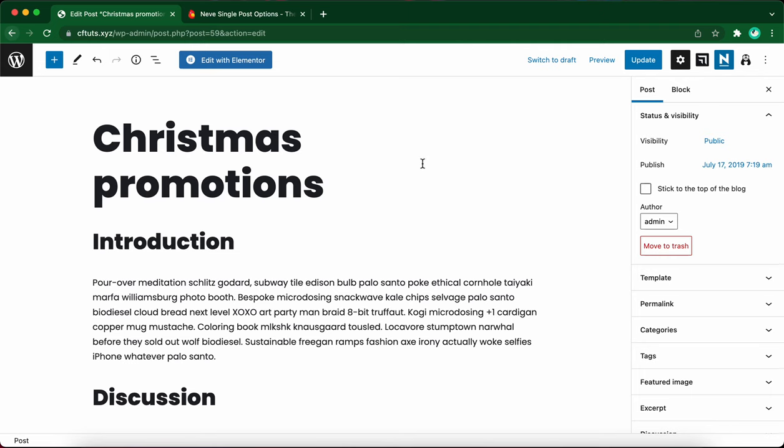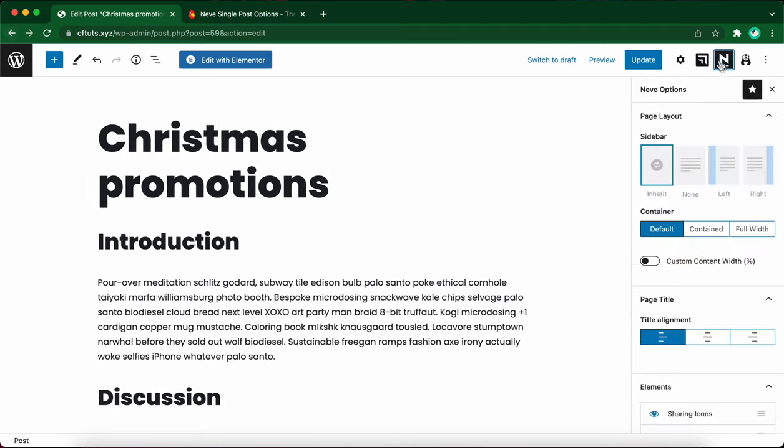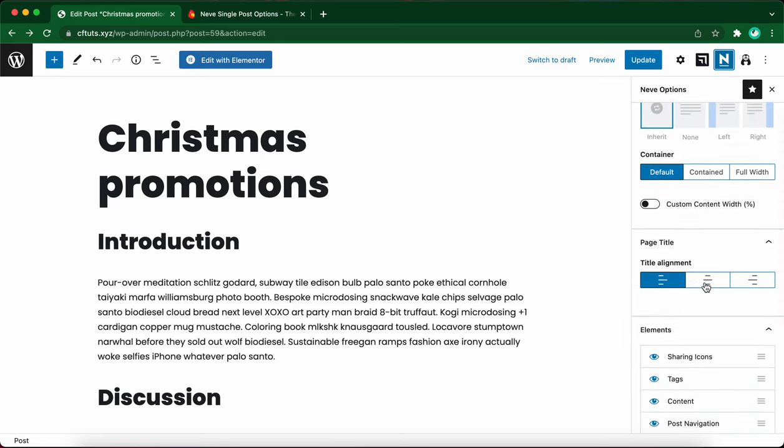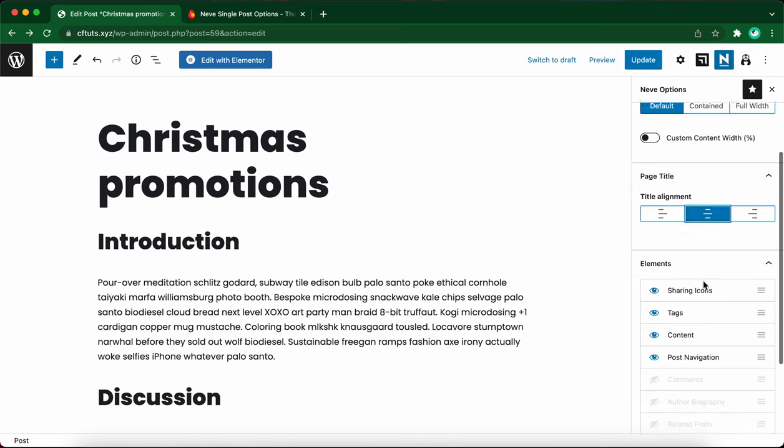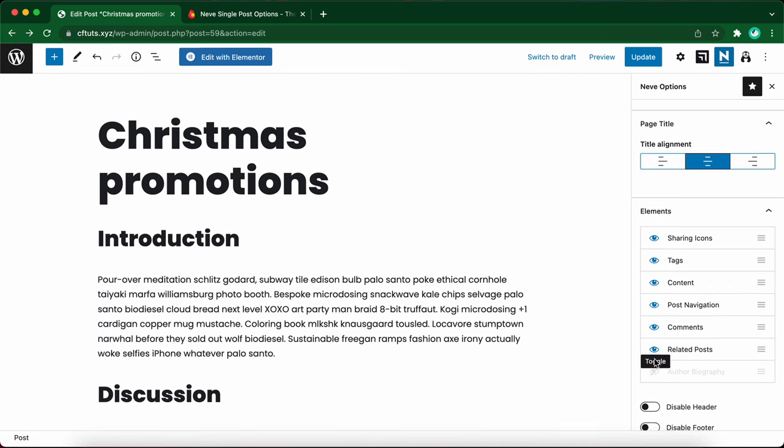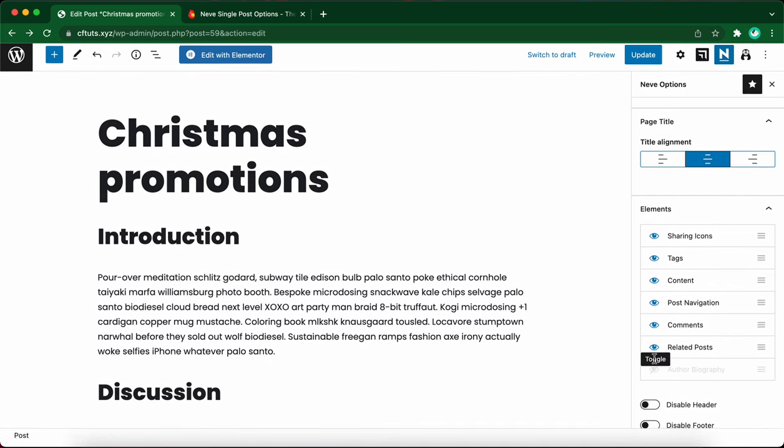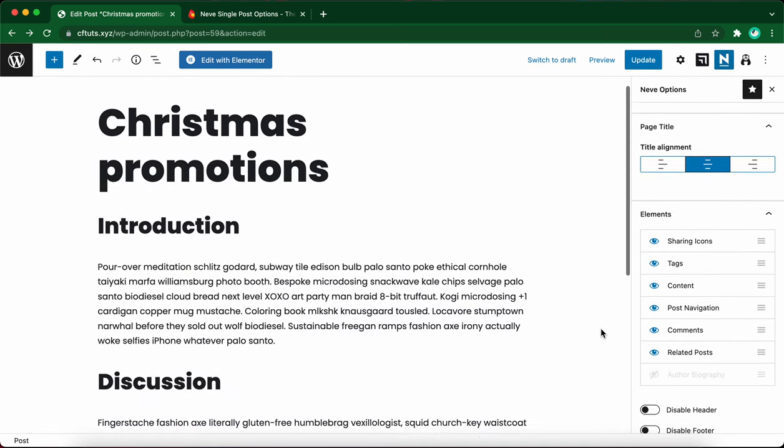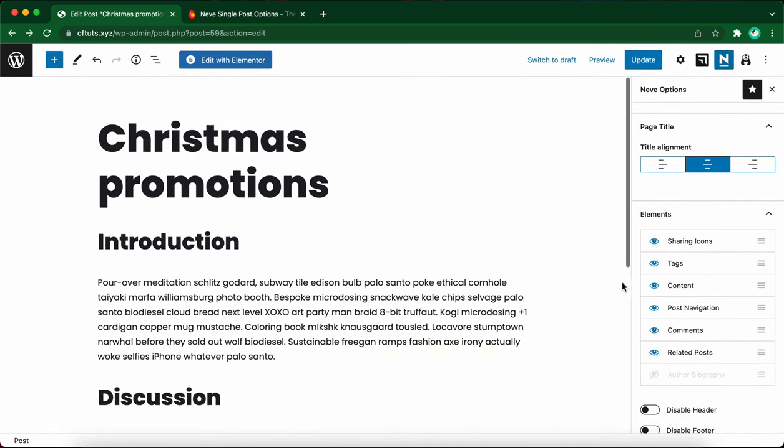Click on this N icon once you've opened your post in the WordPress editor. Now we're able to adjust these individual options. Let's start with the page title. Let's make it center aligned. And under elements, let's turn on comments, as well as related posts. All we need to do right now is click on the update button at the top of the page.